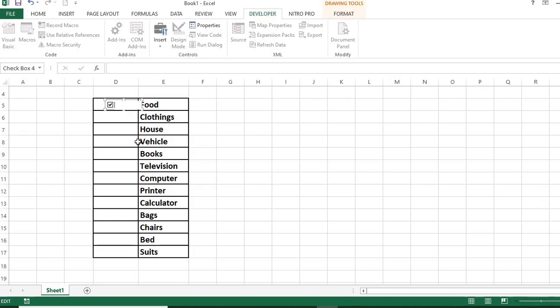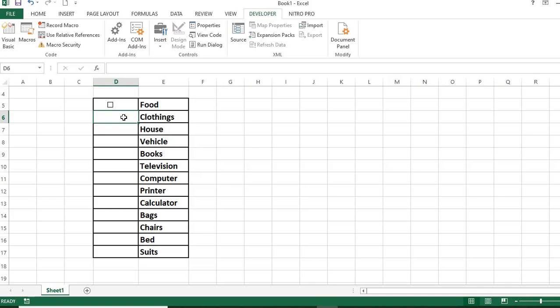To add checkbox to the other items, hold the Control key and click your mouse on the checkbox. This will select the box.